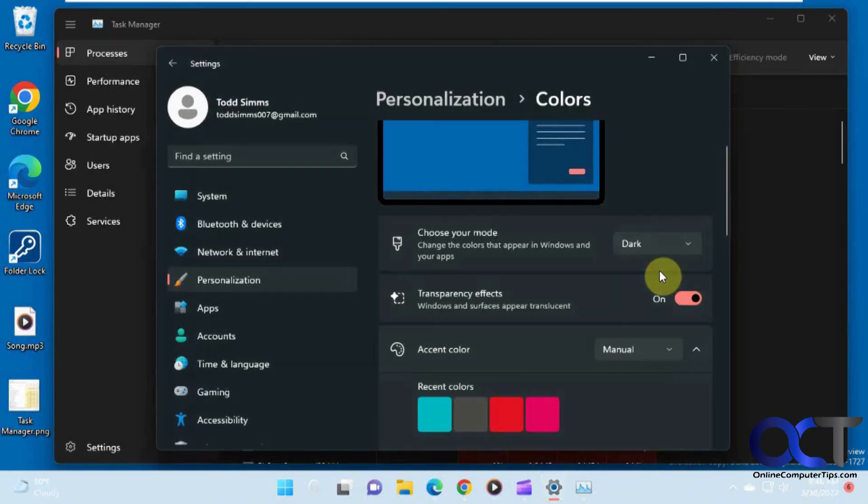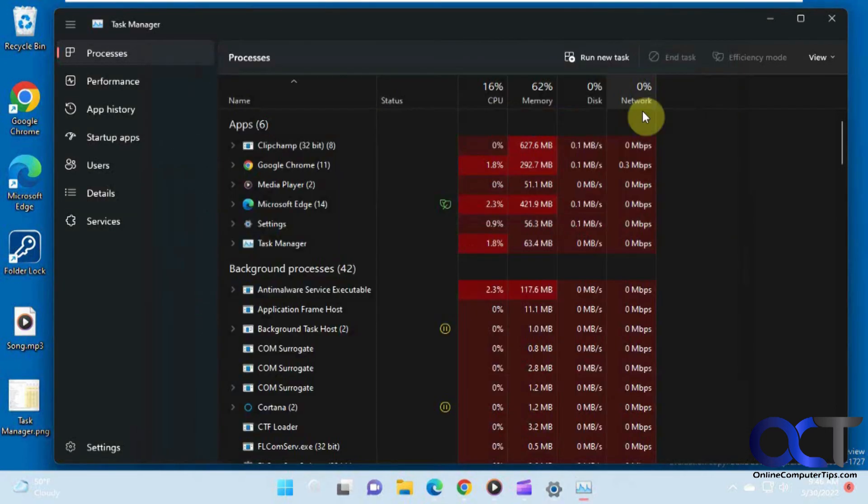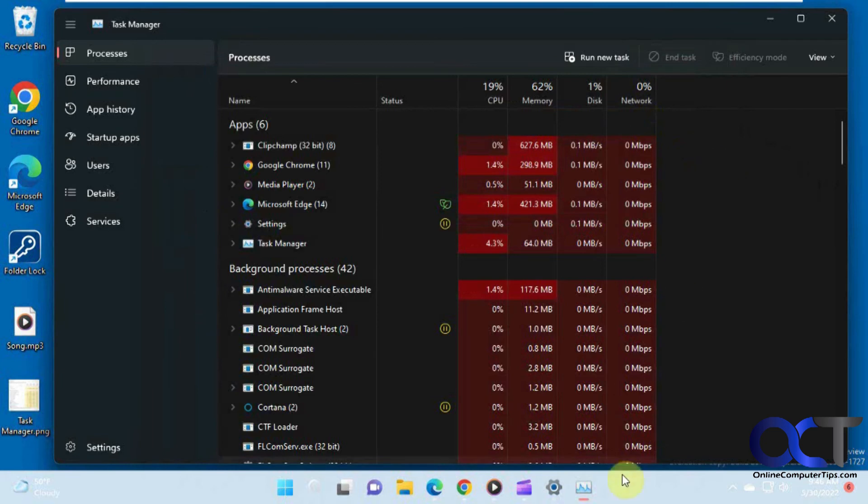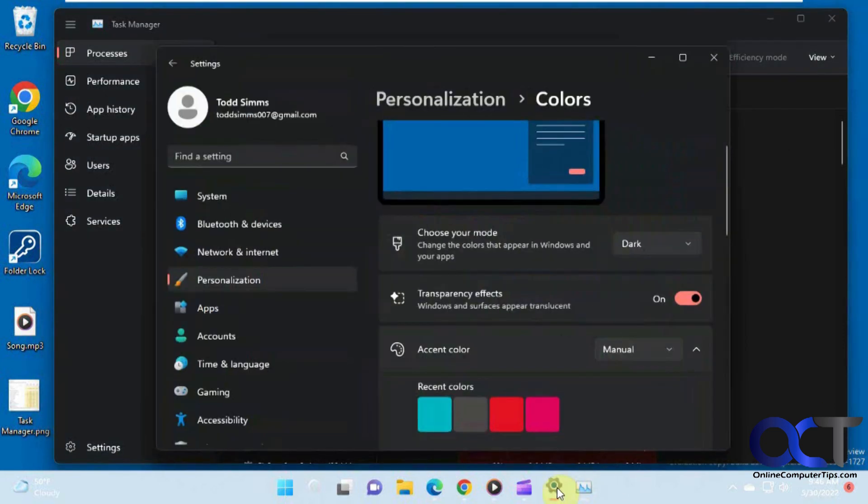So you have to change that for your computer. You can't just change it for Task Manager. This is a system-wide thing. Some of the Windows apps you could change per app. But for Task Manager, at least right now, you have to change your whole system mode. And now you have the dark mode for Task Manager as well.